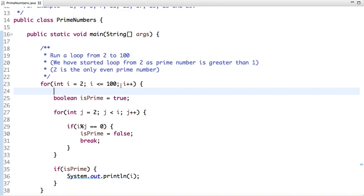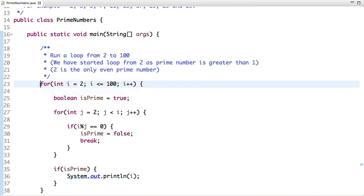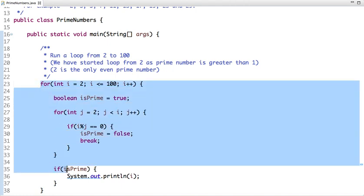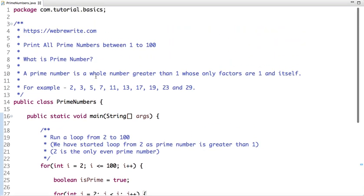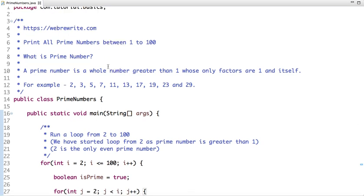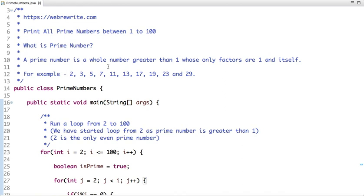In my next tutorial, we will talk about the most optimized algorithm, which is the Sieve algorithm, to print all prime numbers. This approach is useful for understanding how we check whether a number is prime or not, and it's also useful for beginners. When we optimize this approach in the next tutorial, you will understand that the time complexity for this approach is not ideal. Thanks for watching — don't forget to subscribe to our YouTube channel and visit our website at webrewrite.com. Have a nice day!